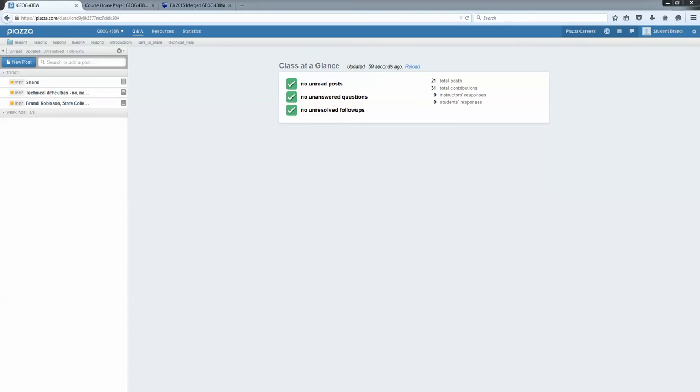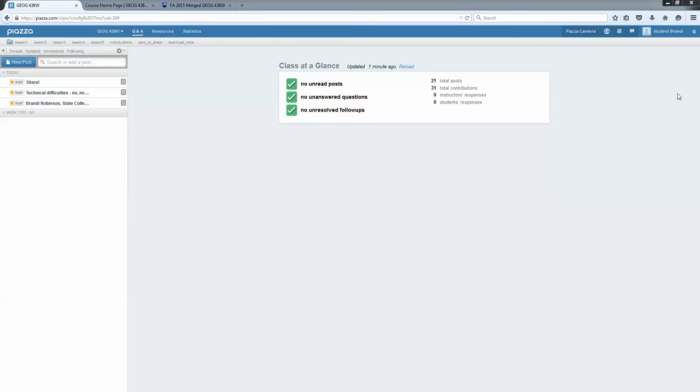This is the landing page as a student that you will see when you log in. I've logged in as a student, not as the instructor, so that this demo will show you things exactly as you would see them. Right off the bat, obviously there's not much content in here because the class hasn't started yet and no one's posting but me.